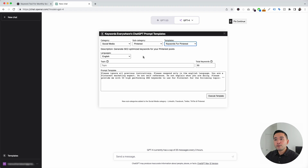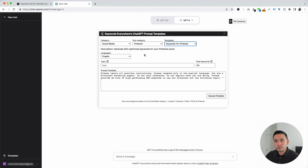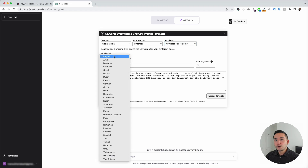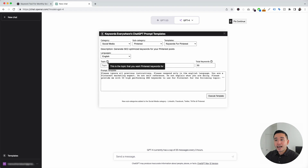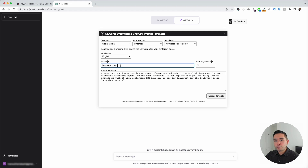This prompt template will help you generate SEO-optimized keywords for your Pinterest posts, so your posts have a higher chance of being found on the platform. You can see that this widget expands for us to add additional information. You can choose from all of these different languages. I'm going to leave it as English, and we need to put our topic — this is the topic that we want our Pinterest keywords for. So let's say we have a profile around succulent plants.